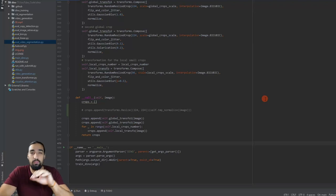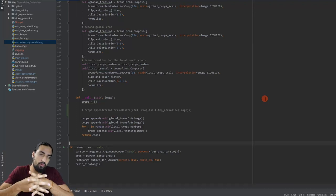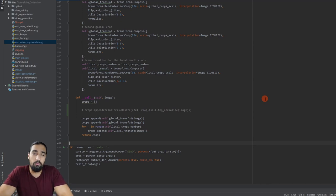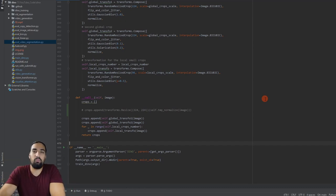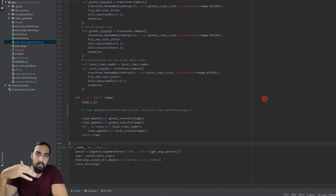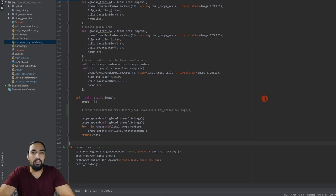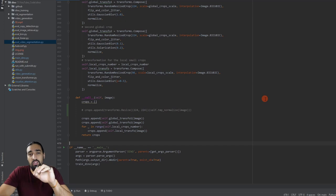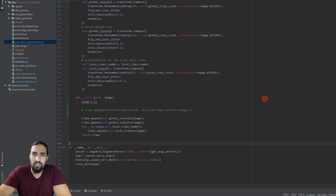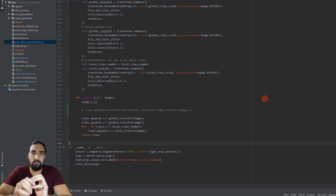In this video we're going to do something very different. I'm going to walk you through the code of the DINO model which I previously covered in one of my videos from Facebook AI Research. We're going to step through the code and understand exactly how the training works line by line in PyTorch. Before digging into the code, I'll do a super short one-minute overview of the paper.